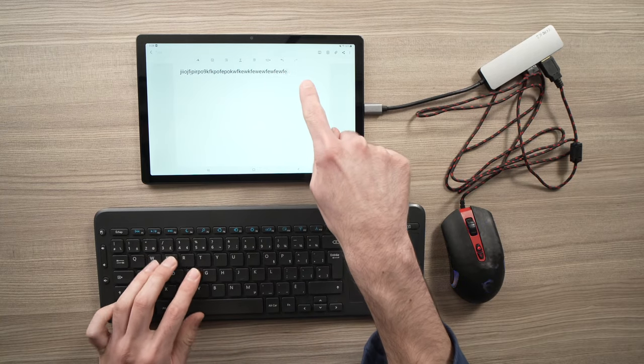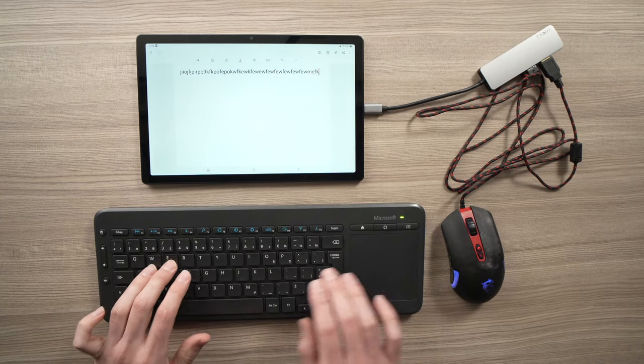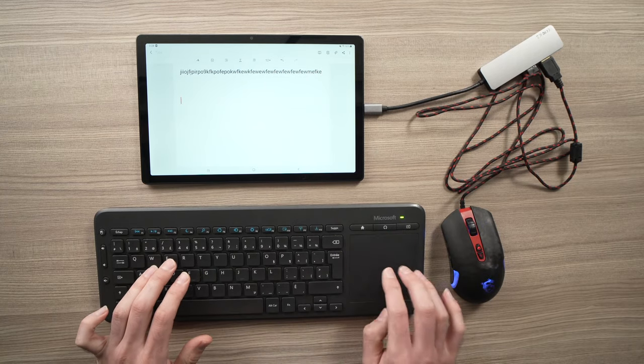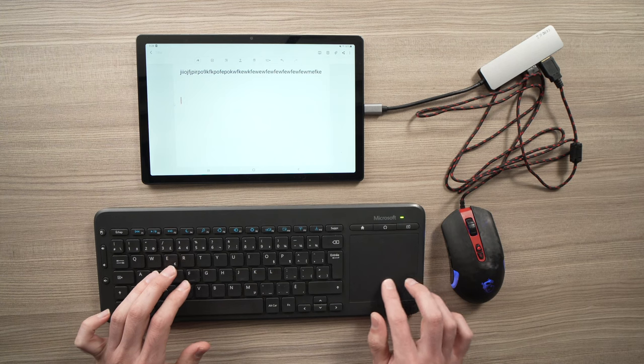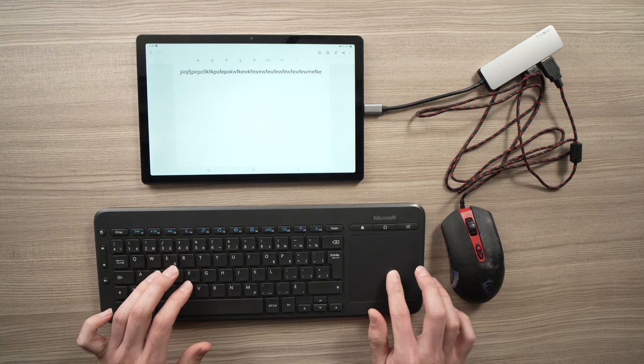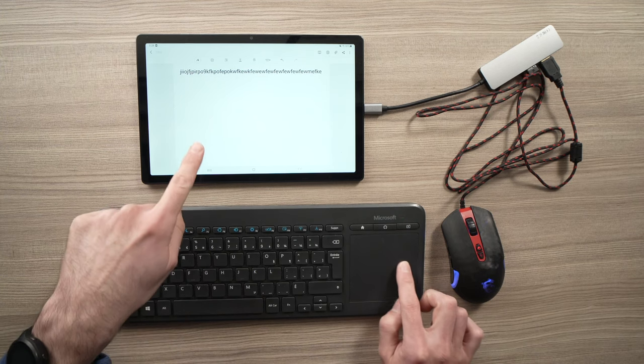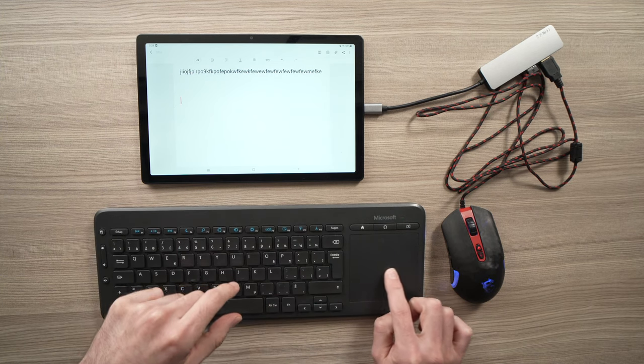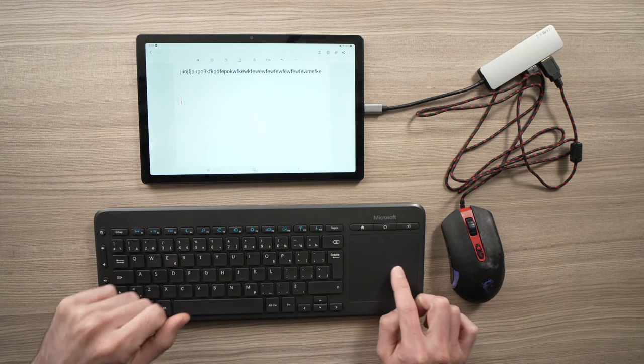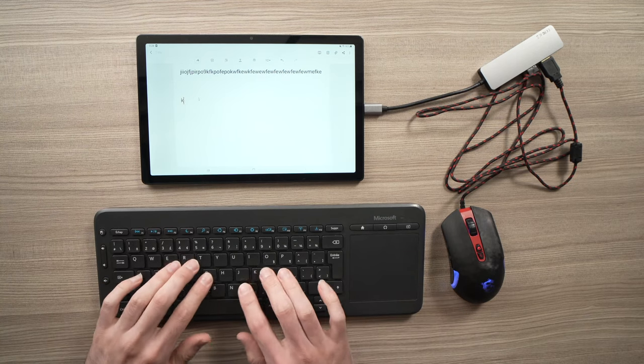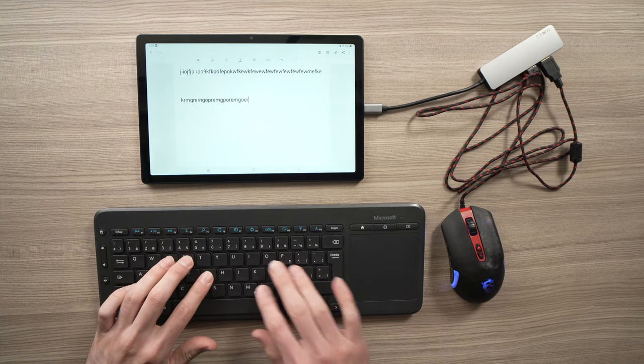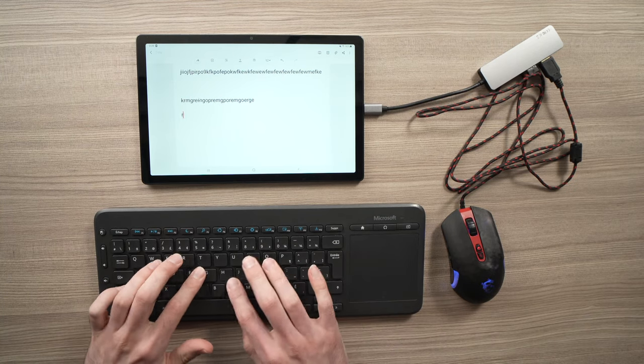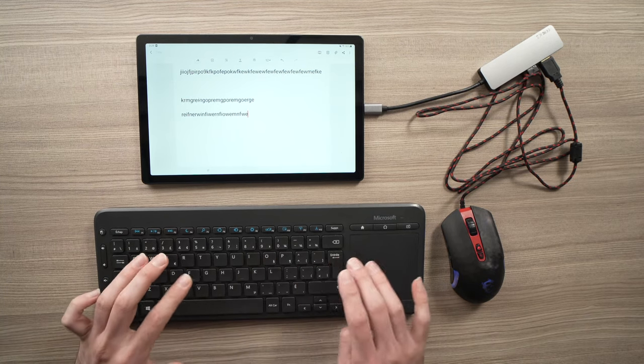And now I'll just type anything. And as you can see, it's typing. I can even use the mouse trackpad here and it will still work with the tablet, just like a regular computer.